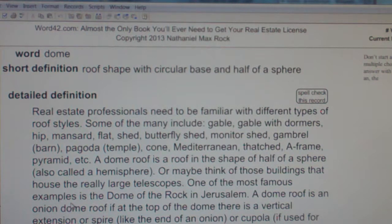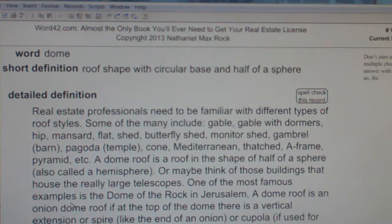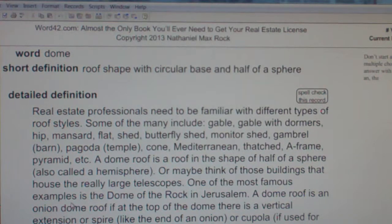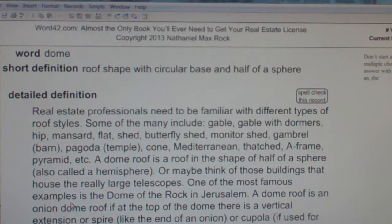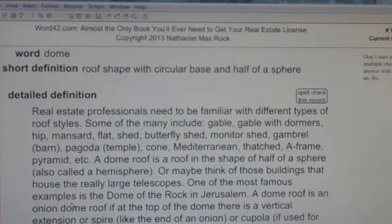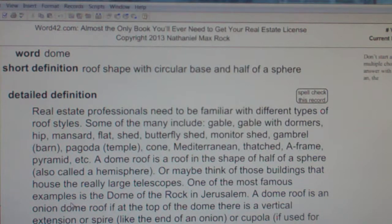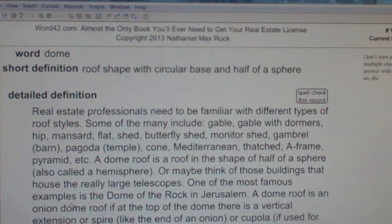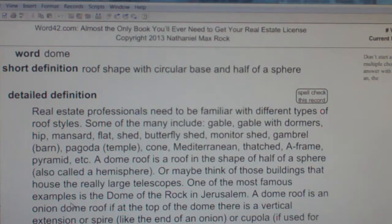A dome roof is a roof in the shape of half of a sphere, also called a hemisphere. Or, maybe think of those buildings that house the really large telescopes. One of the most famous examples is the Dome of the Rock in Jerusalem. A dome roof is an onion dome roof if at the top of the dome there is a vertical extension, or spire, like the end of an onion, or cupola if used for ventilation.